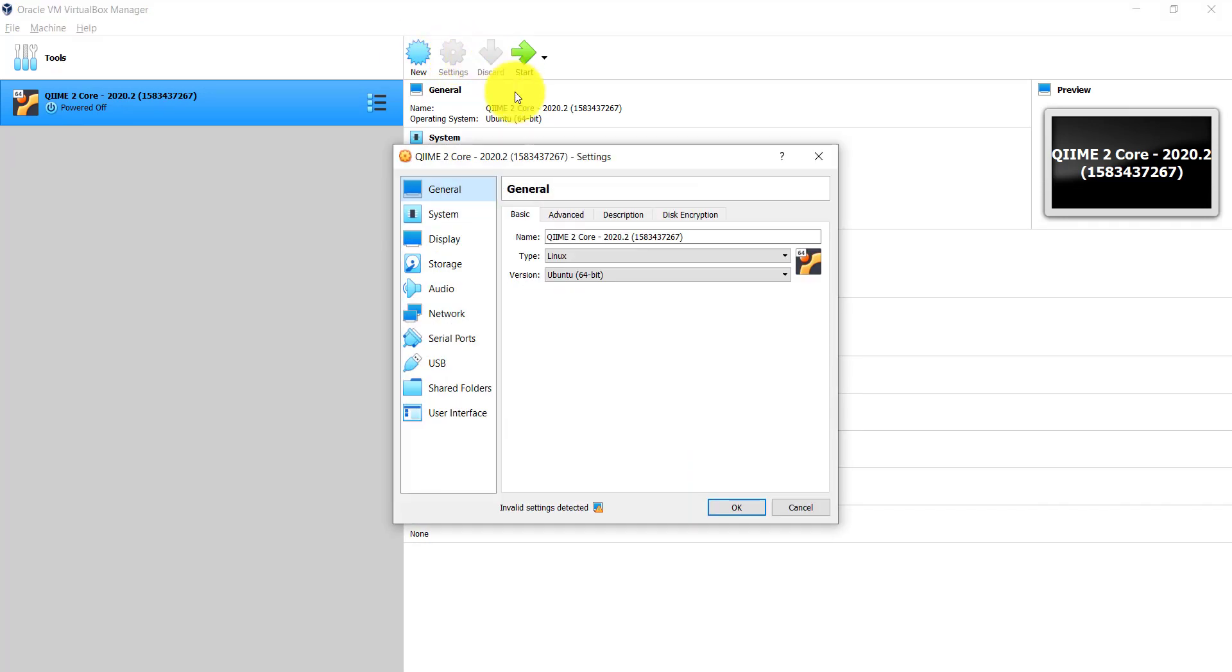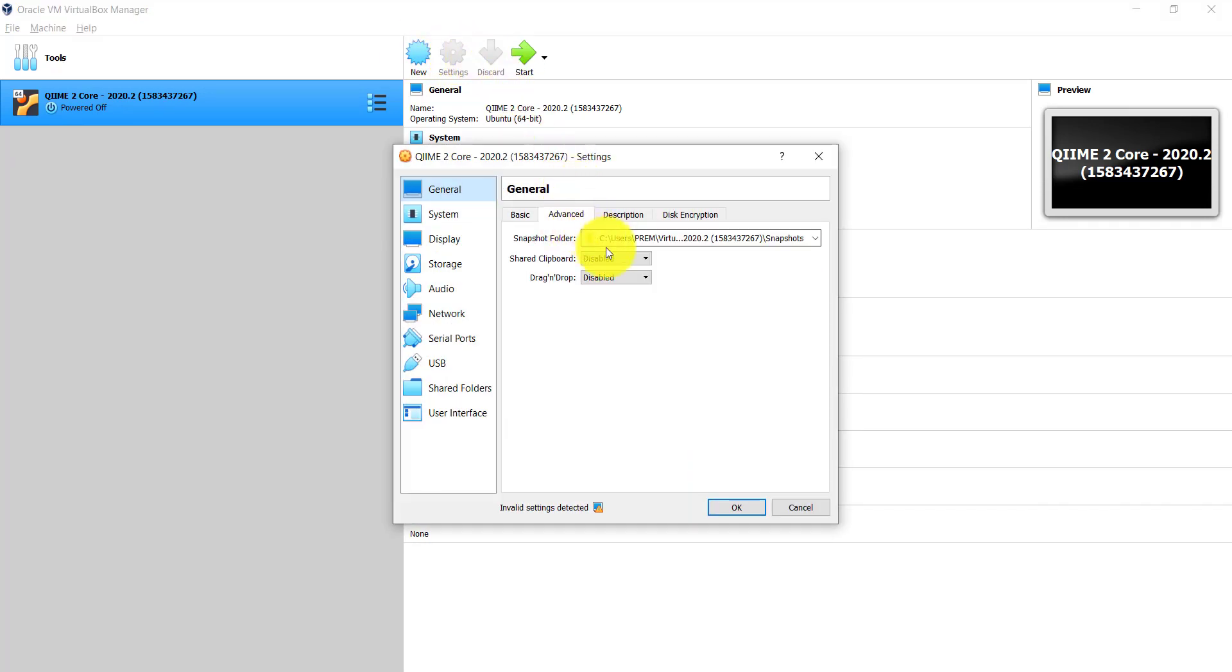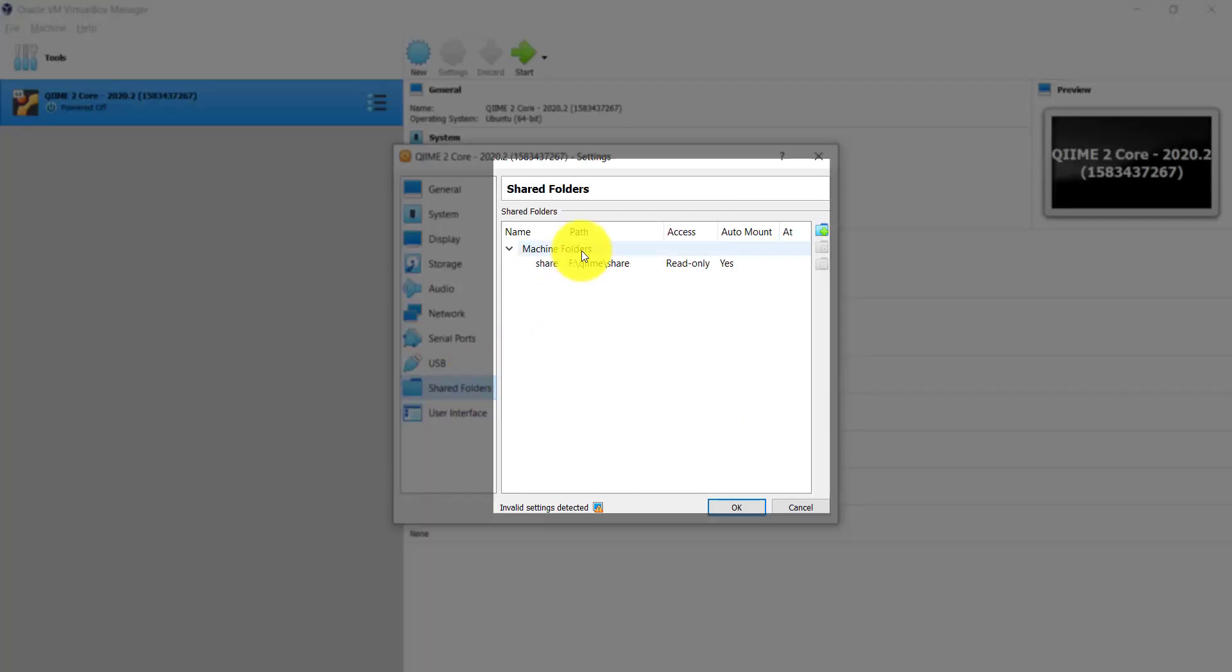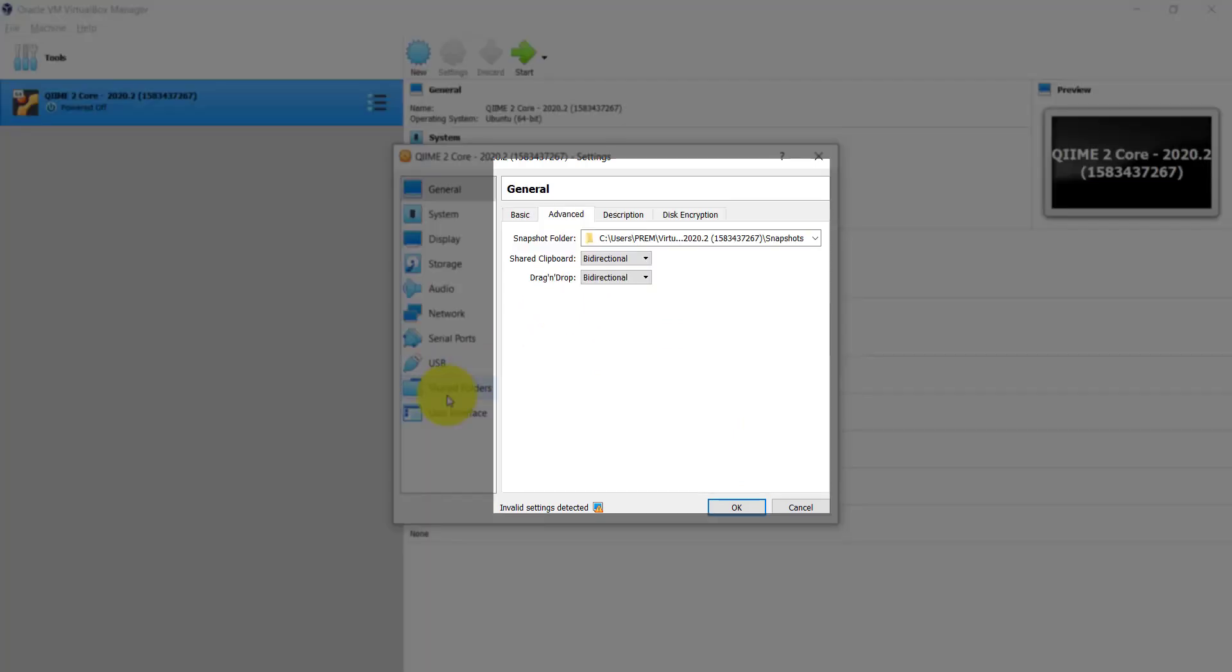For that, just go to settings in the general tab and select advanced option, and change the settings of shared clipboard and drag and drop option from disable to bidirectional.